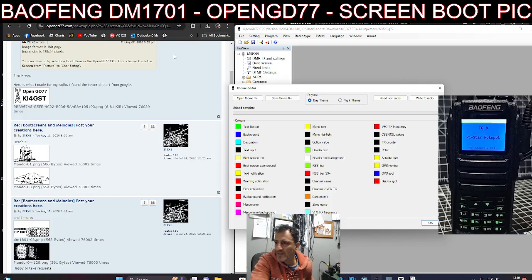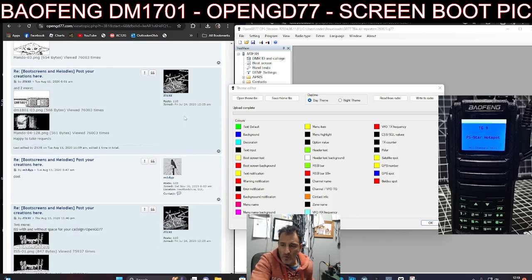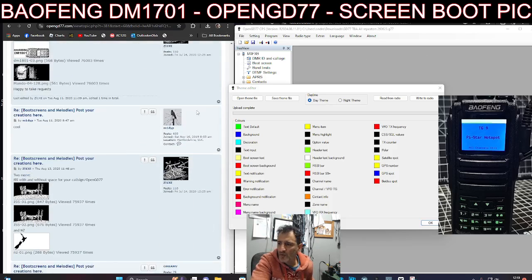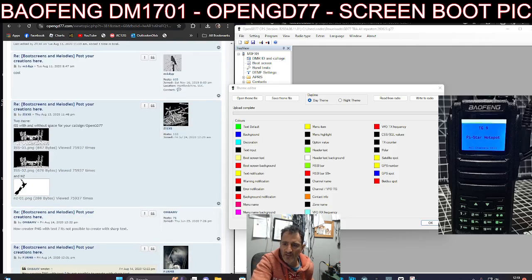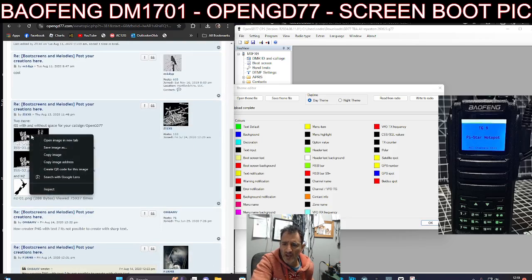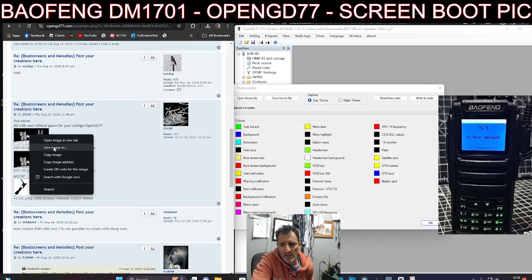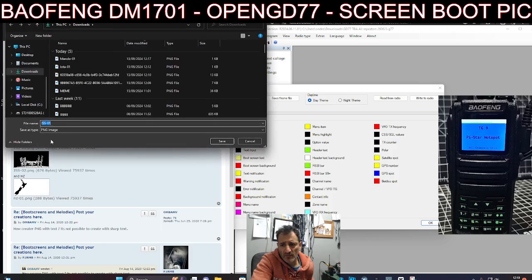Now what I can definitely do is go to these different images, right-click, and save image. Downloads, save. I can do that.